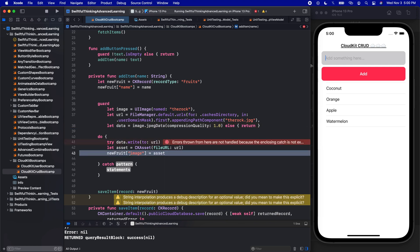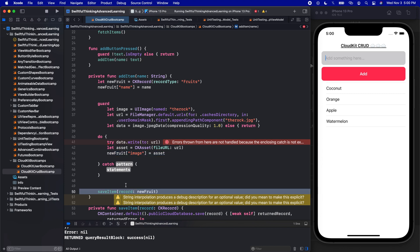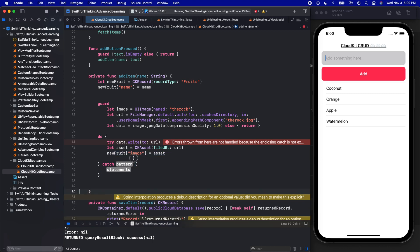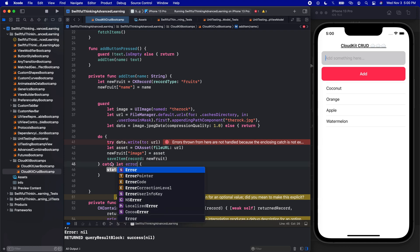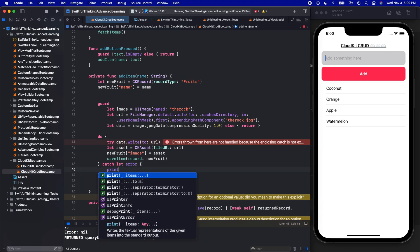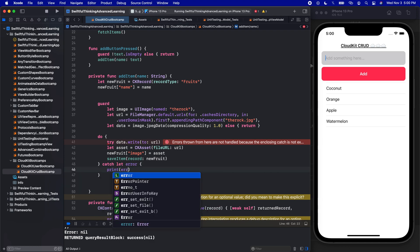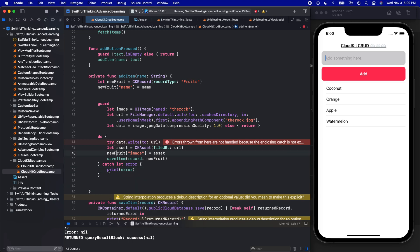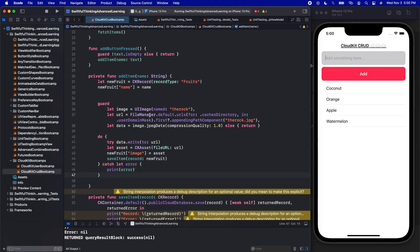After adding the image asset to the record, we then call save. If we get an error in the catch block, we just print the error — though I don't think we will. Let's build and run the project.